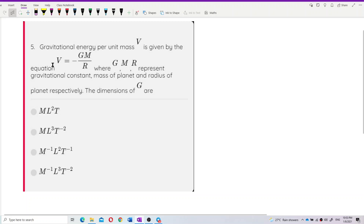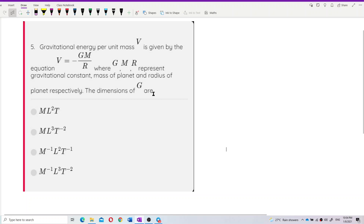Gravitational energy per unit mass v is given by the equation v = -GM/r, where G is the gravitational constant, M is the mass of the planet, and r is the radius of the planet. The question asks us to find the dimensions of G.